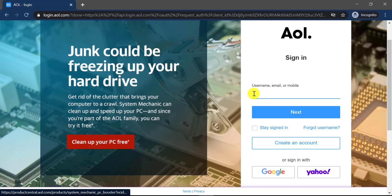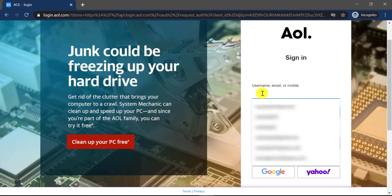I have a separate video on how to create an AOL account whose link is in the description. You can check that video out. We'll type in our username.